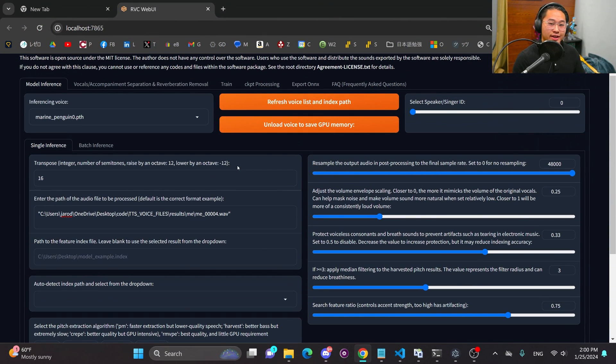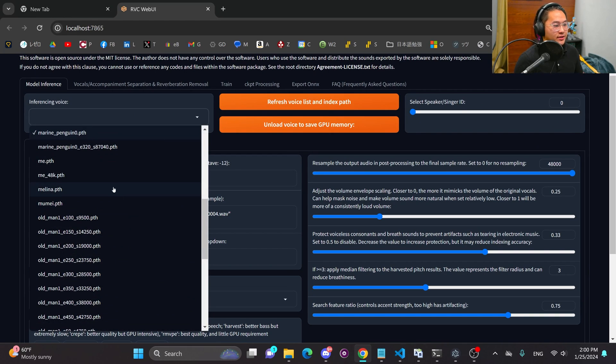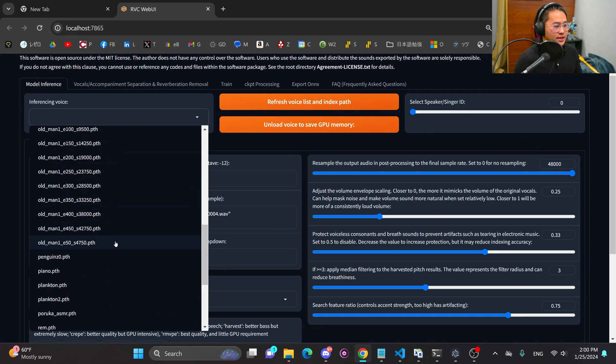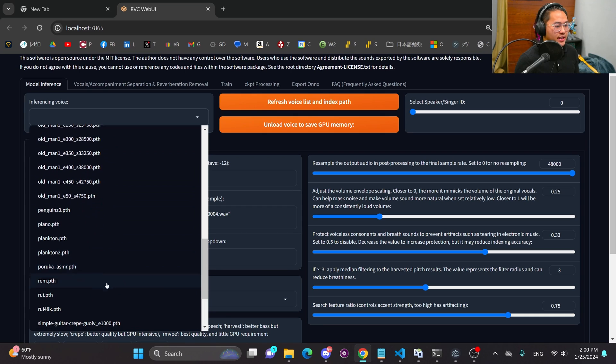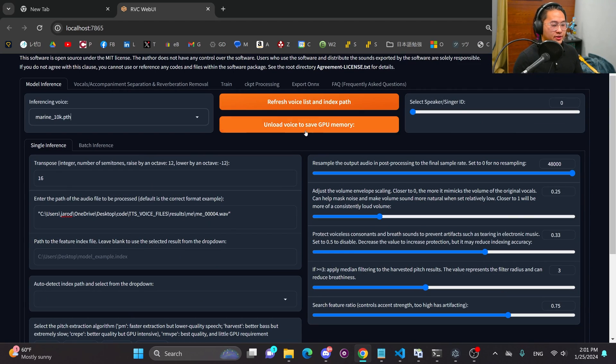I used one voice model and I was able to get a female voice and then a male voice. Now let's go to those individual PTH files of those voices.